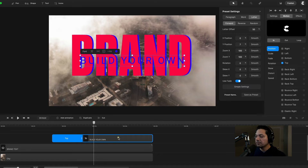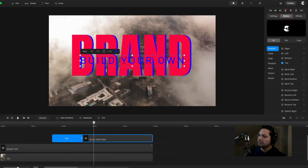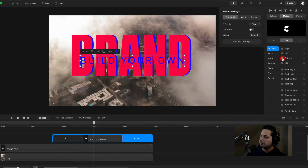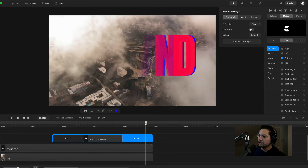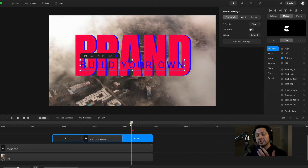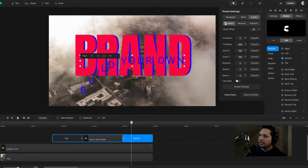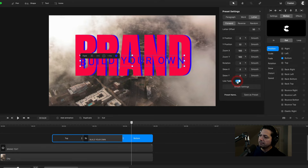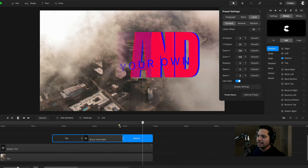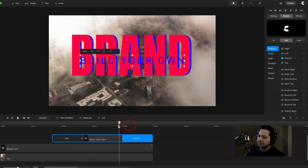Now let's create an exit animation for the build your own text. Keep it selected, go back to motion, choose out, keep it on position but go with bottom. It drops down to the bottom when it exits, but let's tweak that animation further. Select bottom, go to advanced settings, change it to letter, keep forward, keep at 50%, change Y to 32%, and click use fade. Now it will nicely animate out like the rest of it did at the beginning.